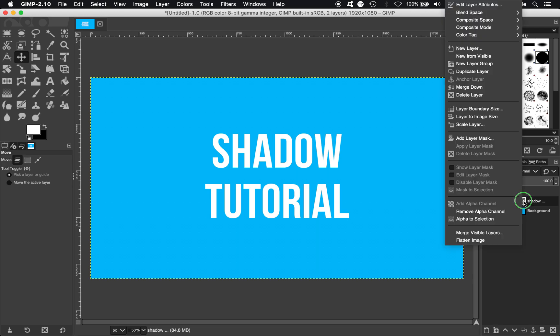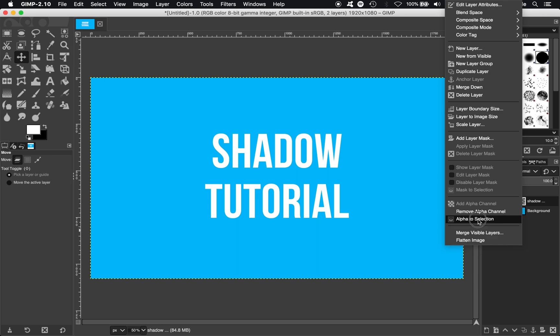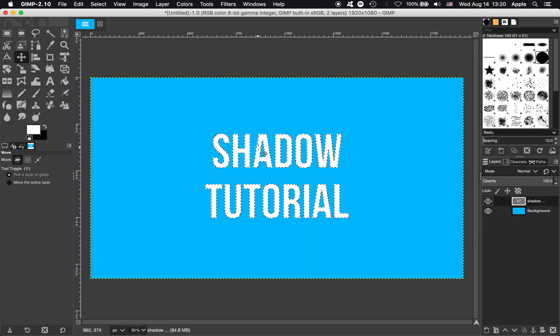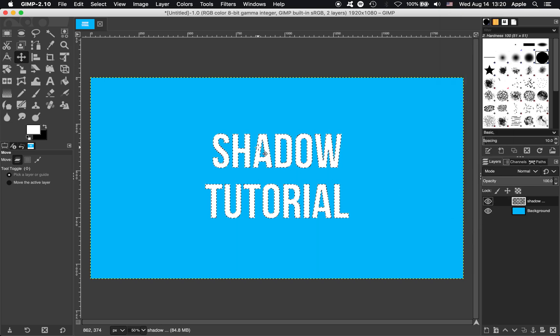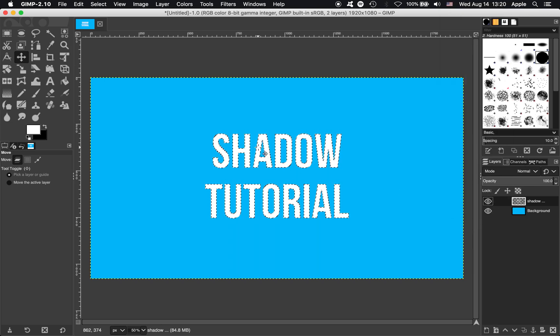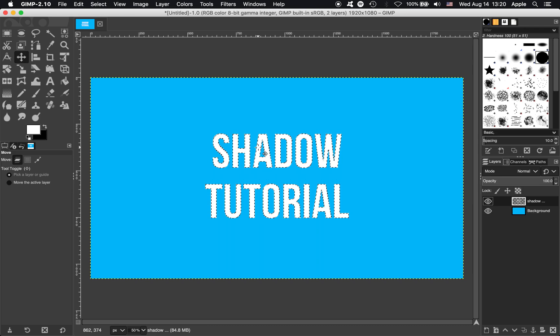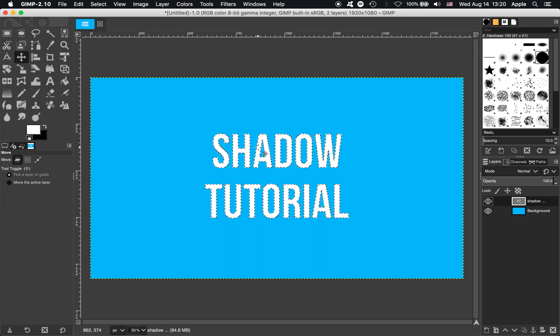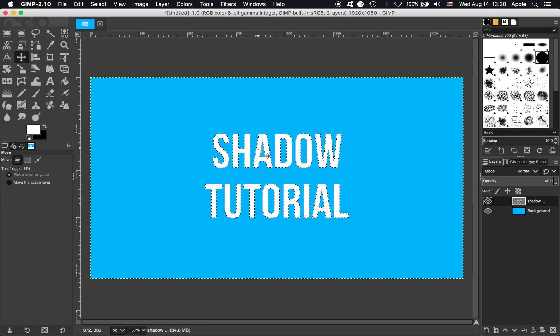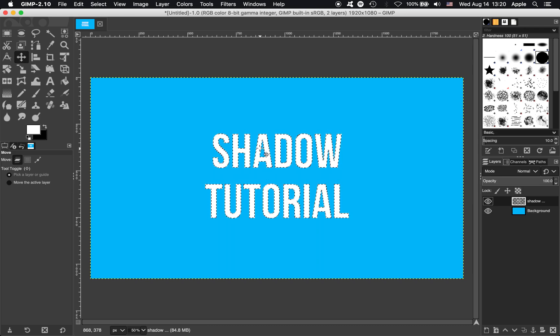Next thing we're going to do, right click the text layer again, and then hit this button here, Alpha to Selection. What that does is only select pixels where there is some image information there, so right now it's only selected the text.